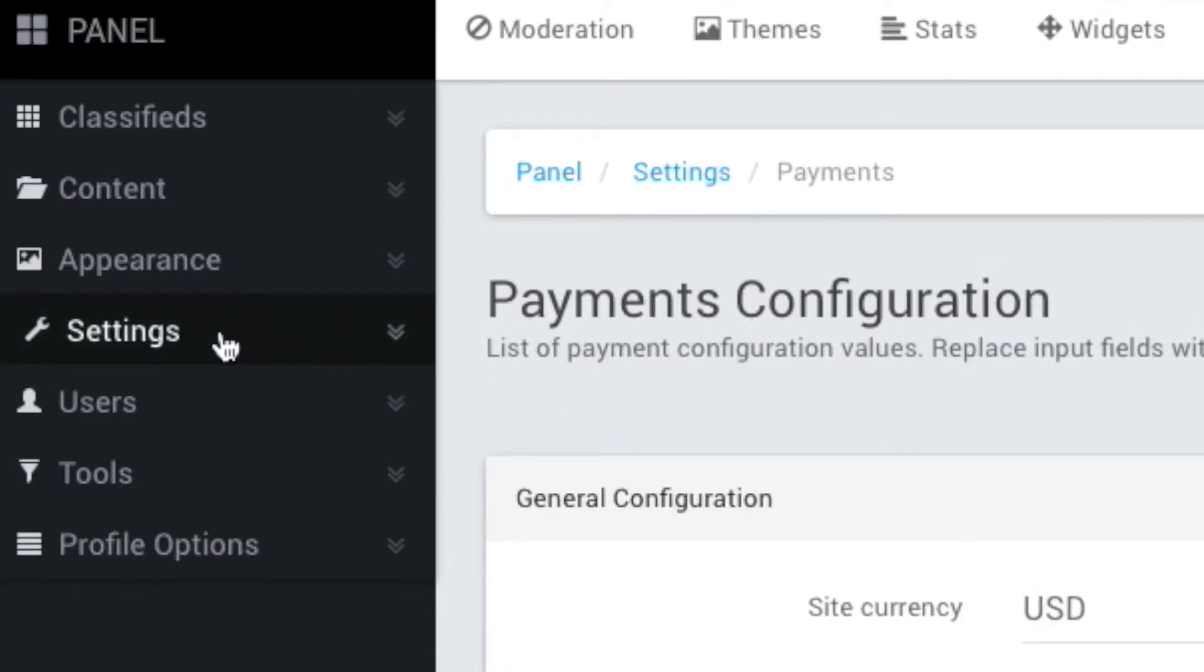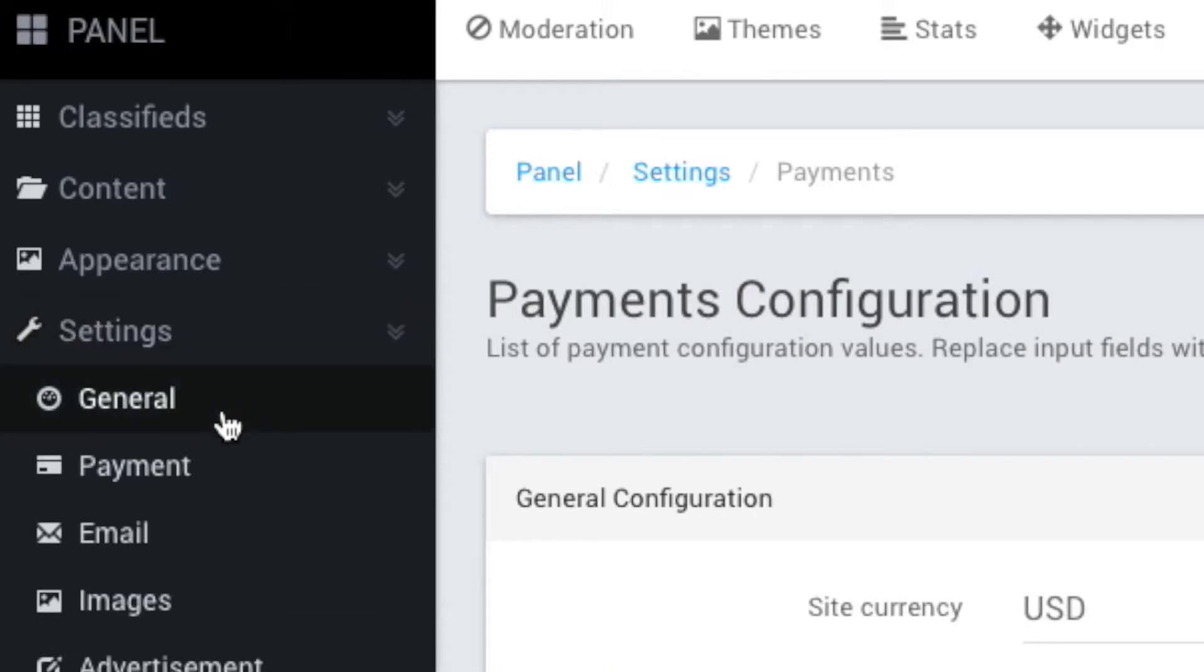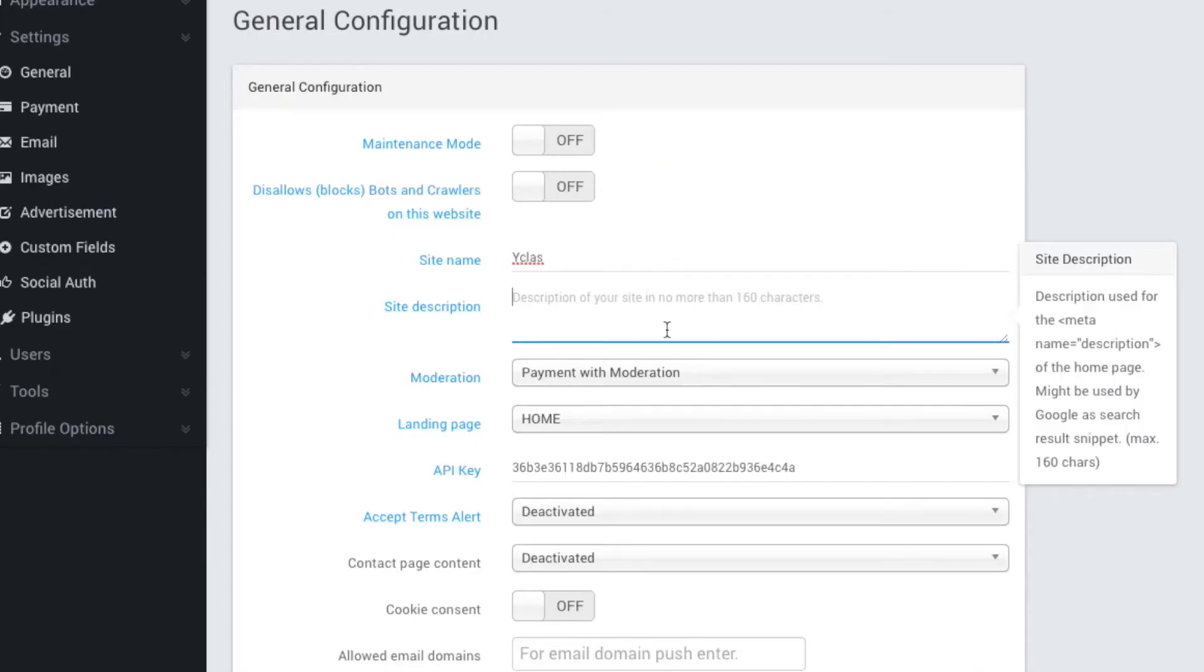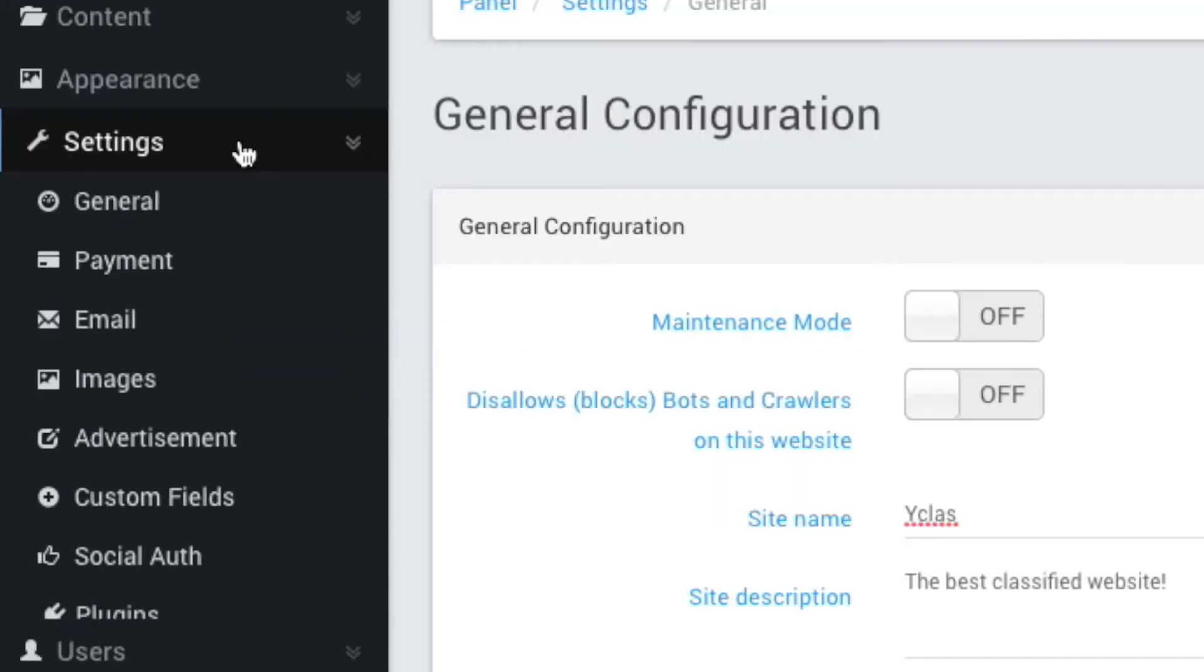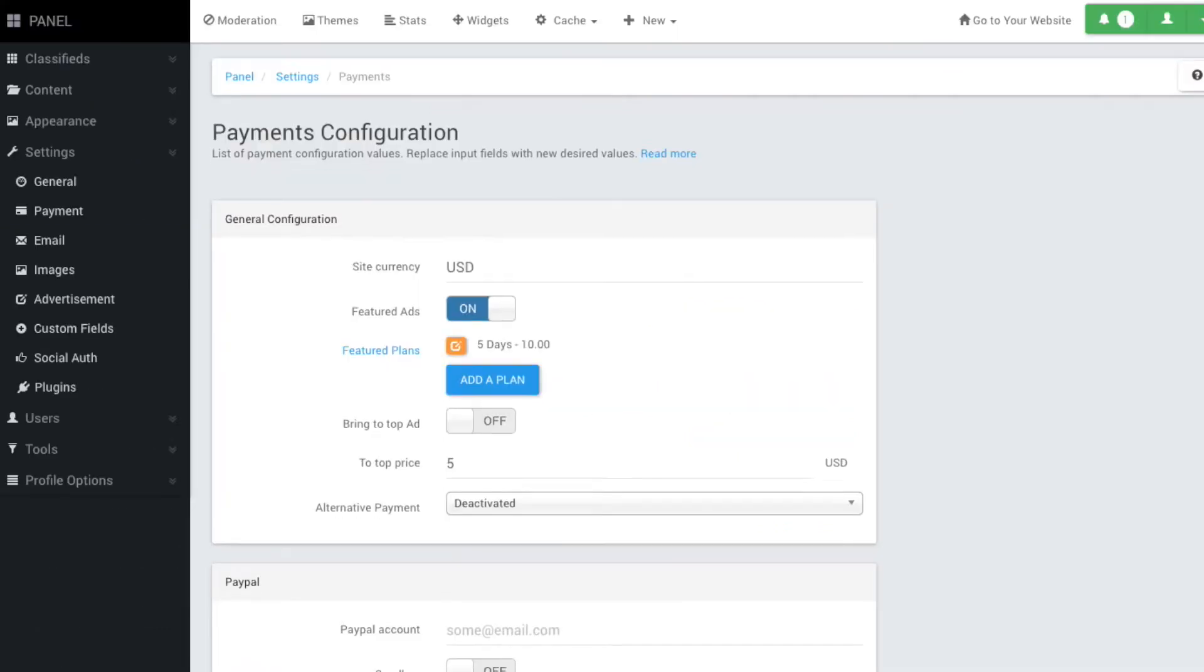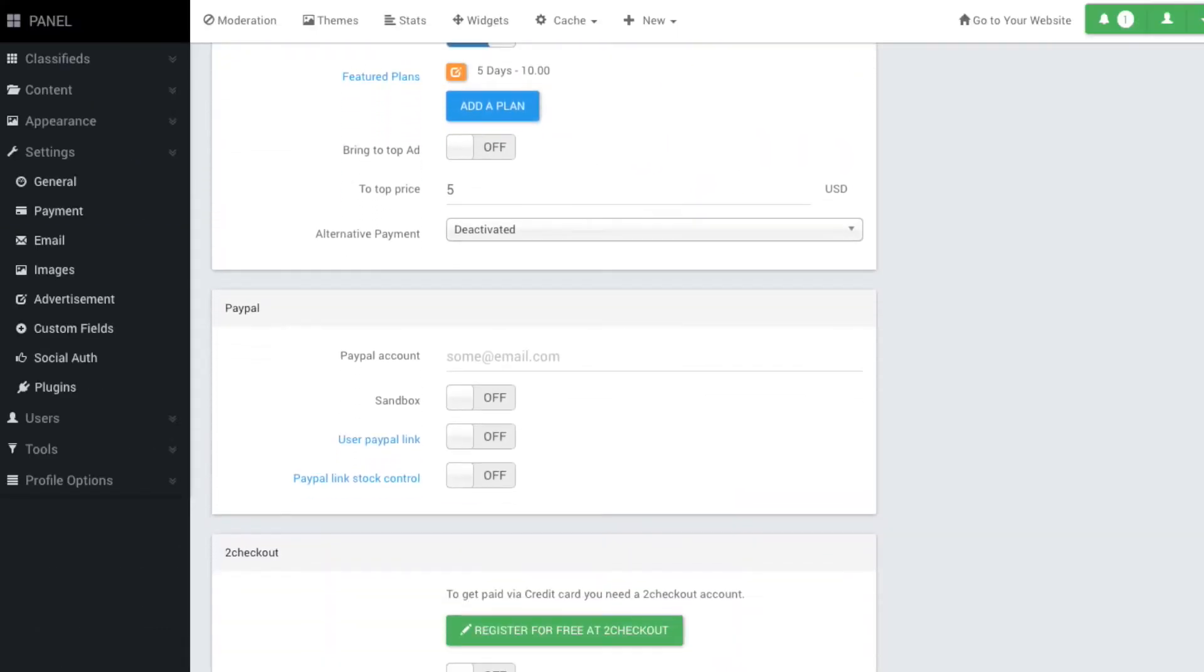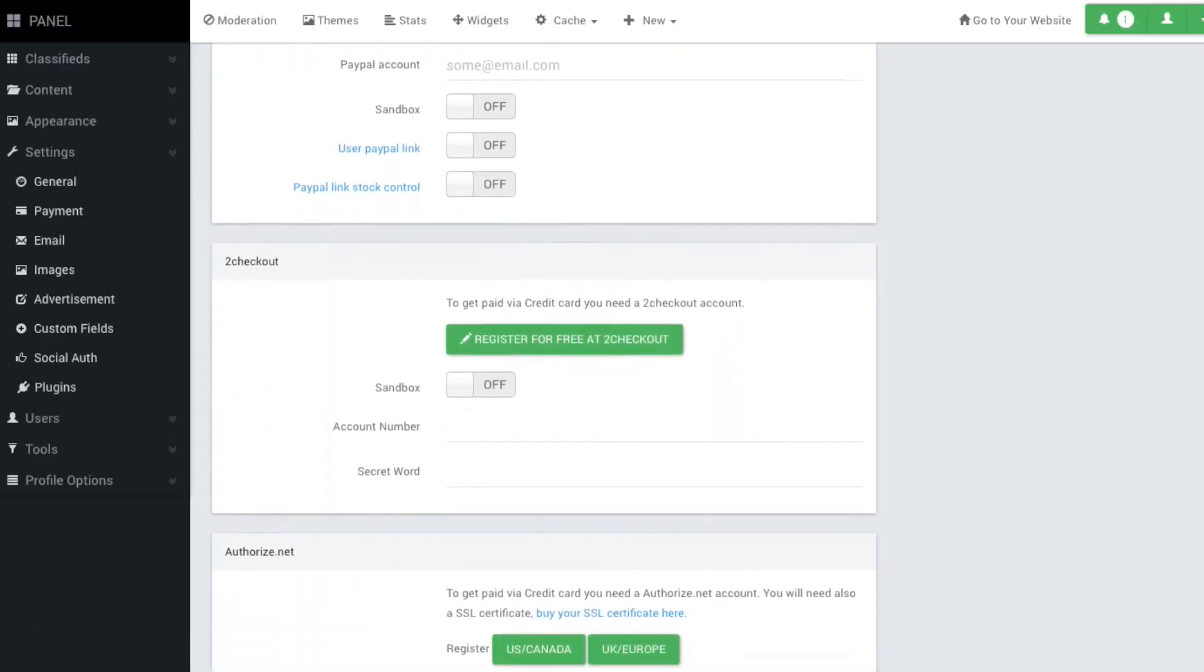The Settings tab lets you change some of the site-wide settings for your website. You can change general settings, like your website name and description. You can also easily add payment methods for users to purchase through your site.